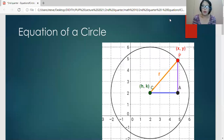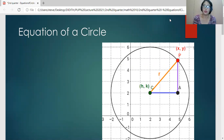Hi there. Our lesson for today is the equation of a circle. Before I begin with my lecture, I'd like you to click the subscribe button to get notified whenever I upload new lecture videos.